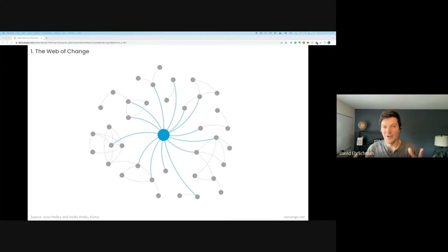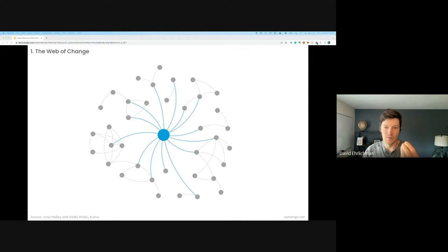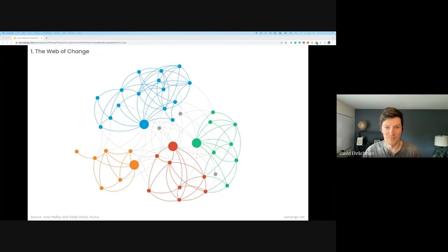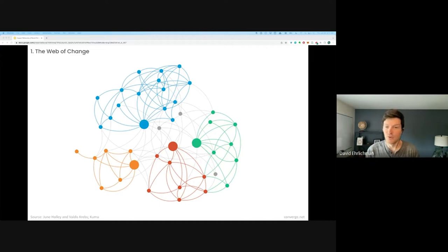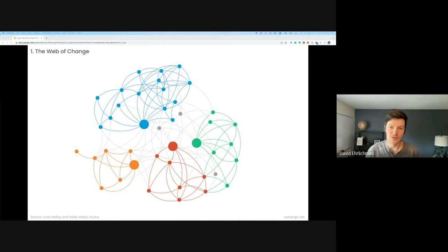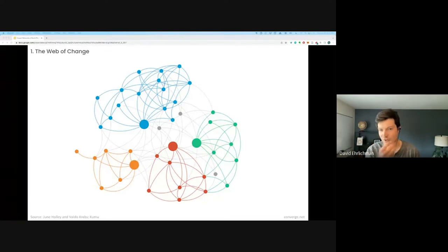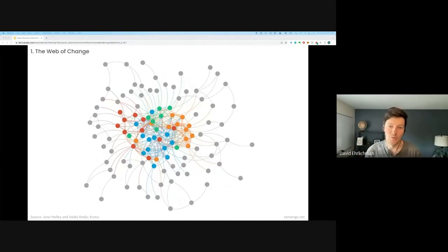When building impact networks, we have to move beyond that hub-and-spoke stage. We don't want to just connect people through one central organization — that makes you the bottleneck. We really want to evolve to what's called a multi-hub network, where information and resources flow across the network from person to person without going through a centralized entity. That's not to say the catalyst doesn't continue to play an important role — leadership always matters — but in terms of relational structure, we're trying to move beyond hub-and-spoke to a multi-hub structure.